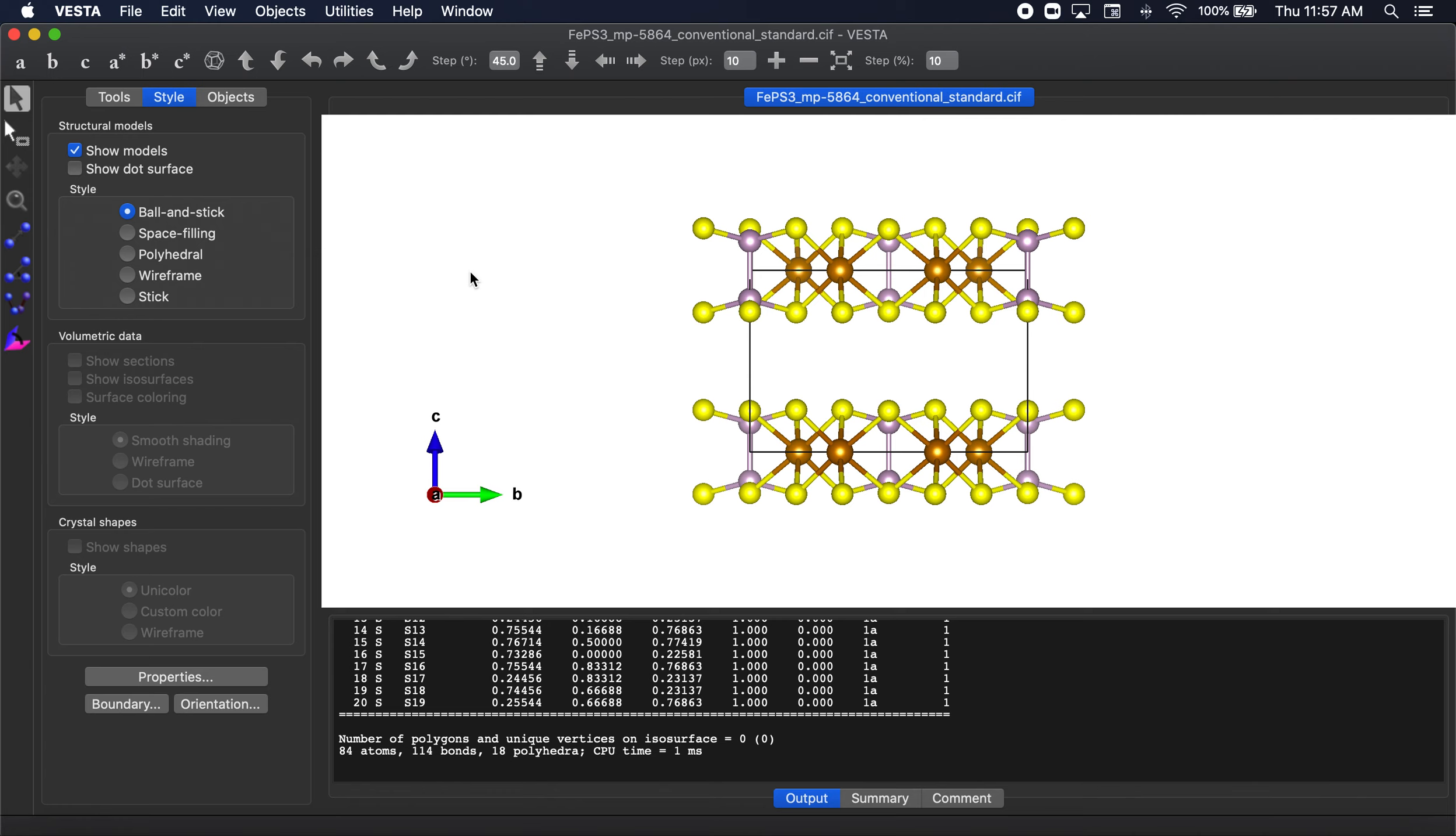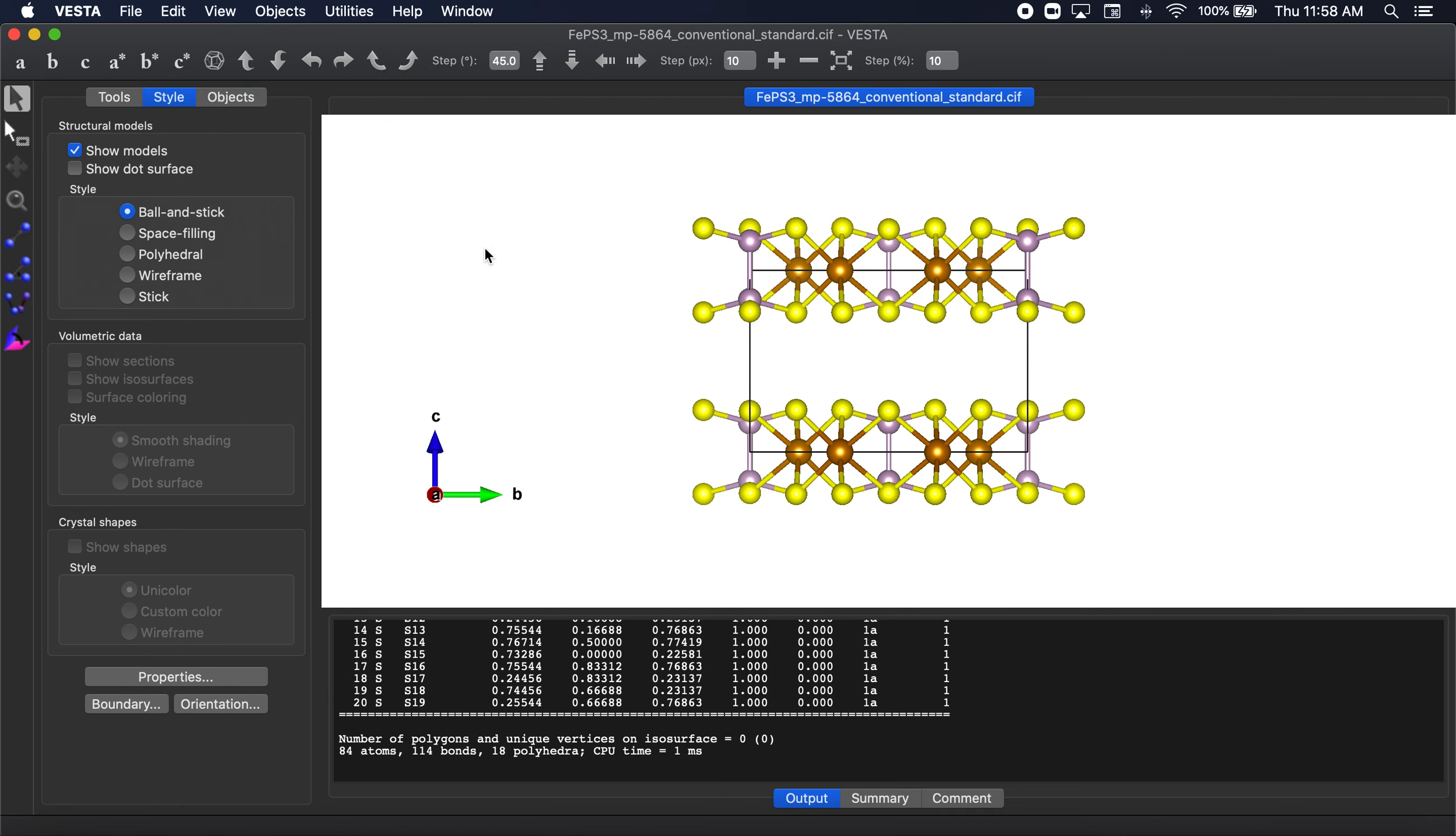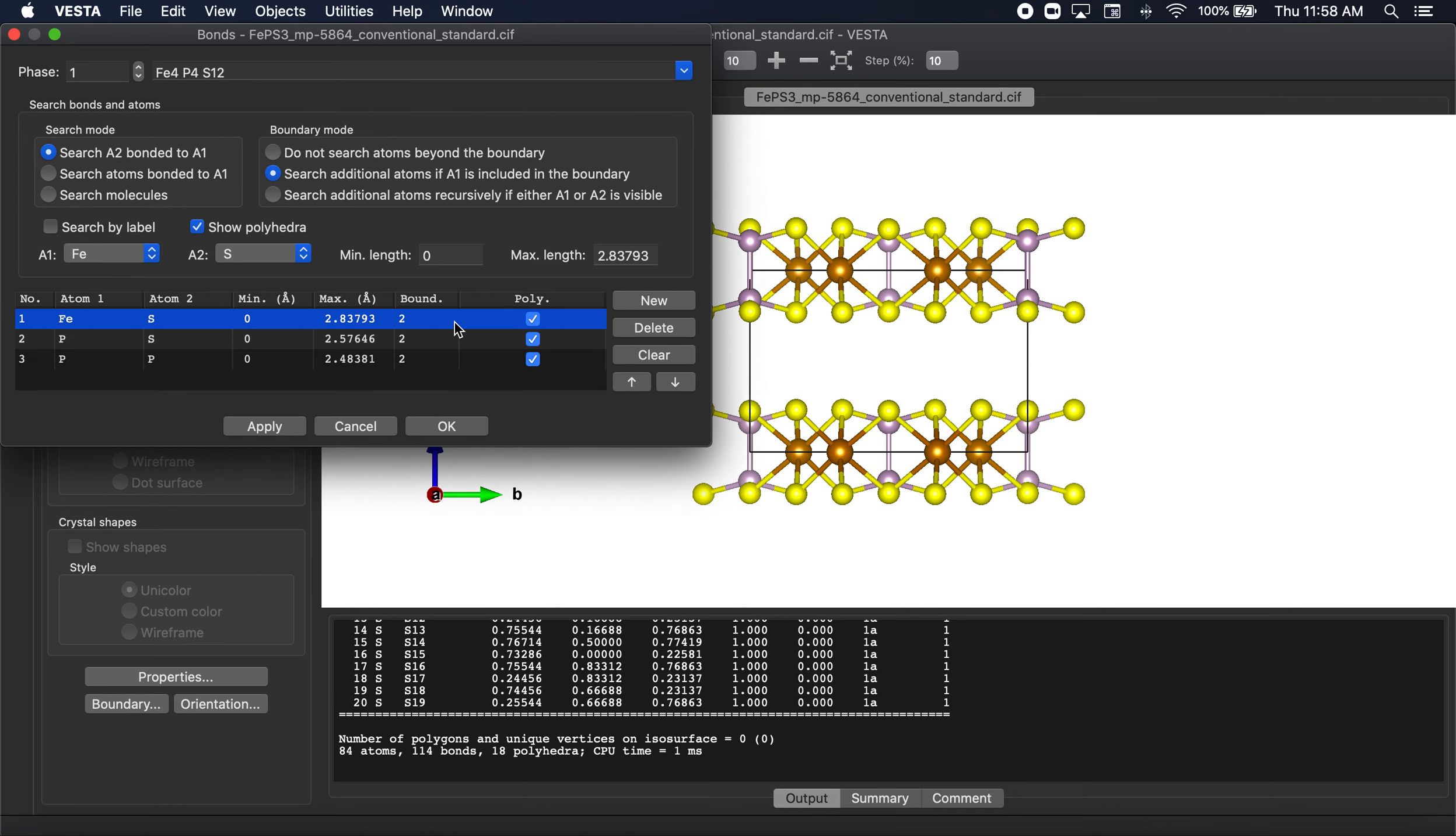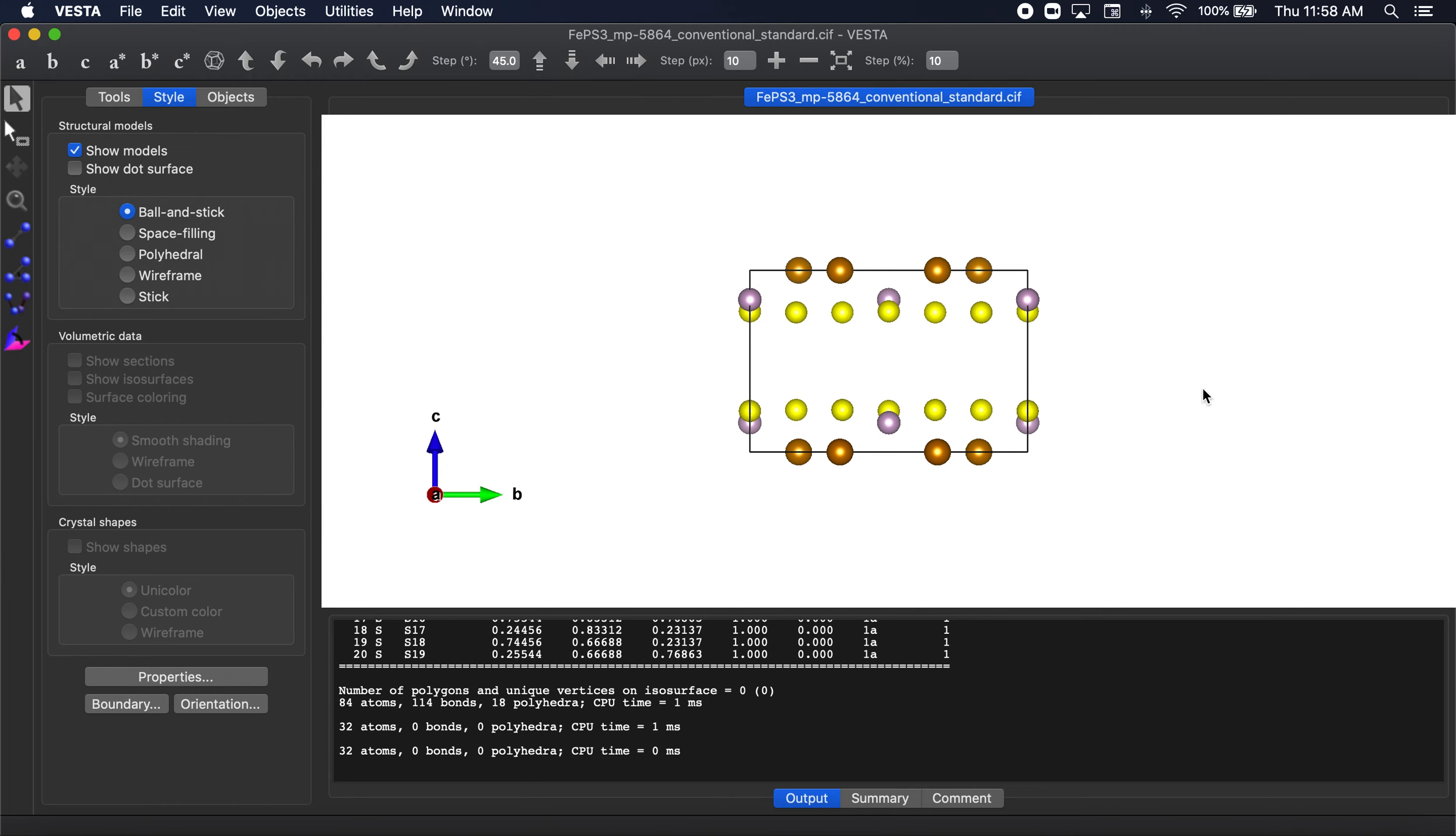Well, the first thing I'm going to do is it always confuses me when Vesta auto perceives these bonds outside the crystals and the bonds also kind of confuse me as well. So I always just go to edit bonds and I just delete the bonds between the atoms and select apply and you can see our crystal is much simpler now to work with.